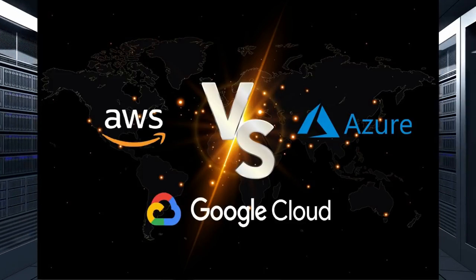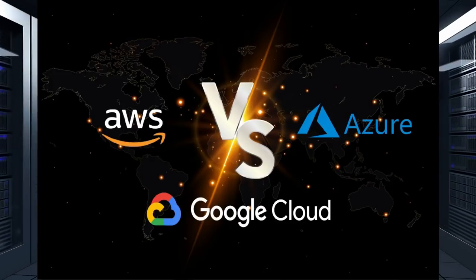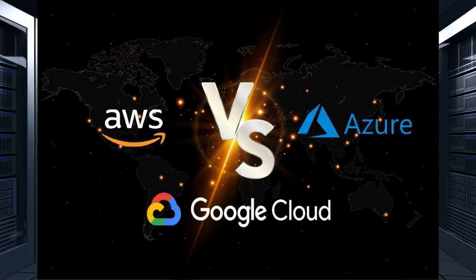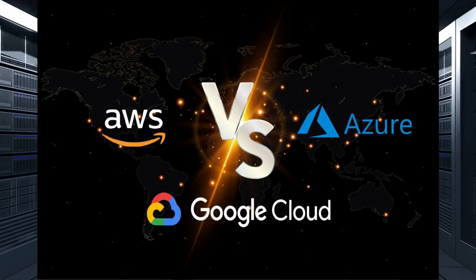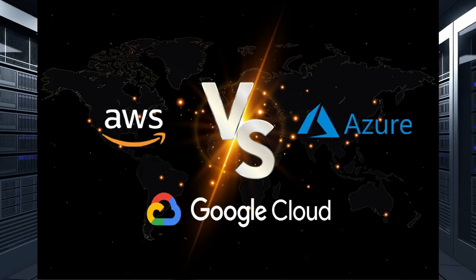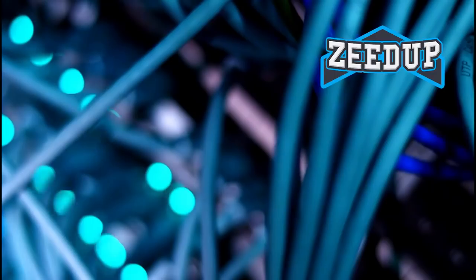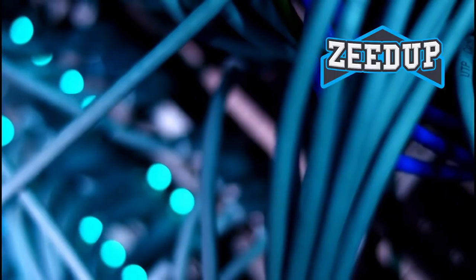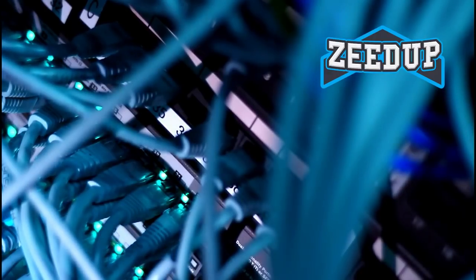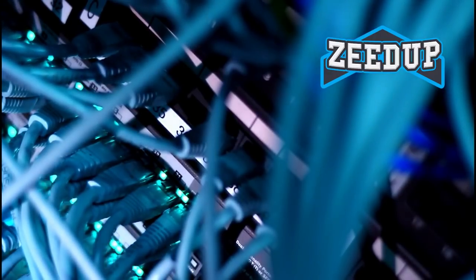I don't need a hard disk in my computer if I can get to the server faster. Carrying around these non-connected computers is Byzantine by comparison. Steve Jobs, co-founder of Apple Inc.